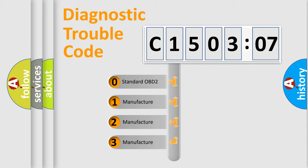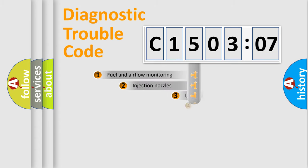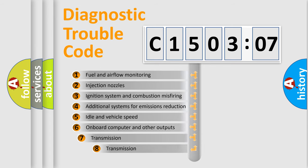If the second character is expressed as zero, it is a standardized error. In the case of numbers 1, 2, 3, it is a more prestigious expression of the car-specific error.